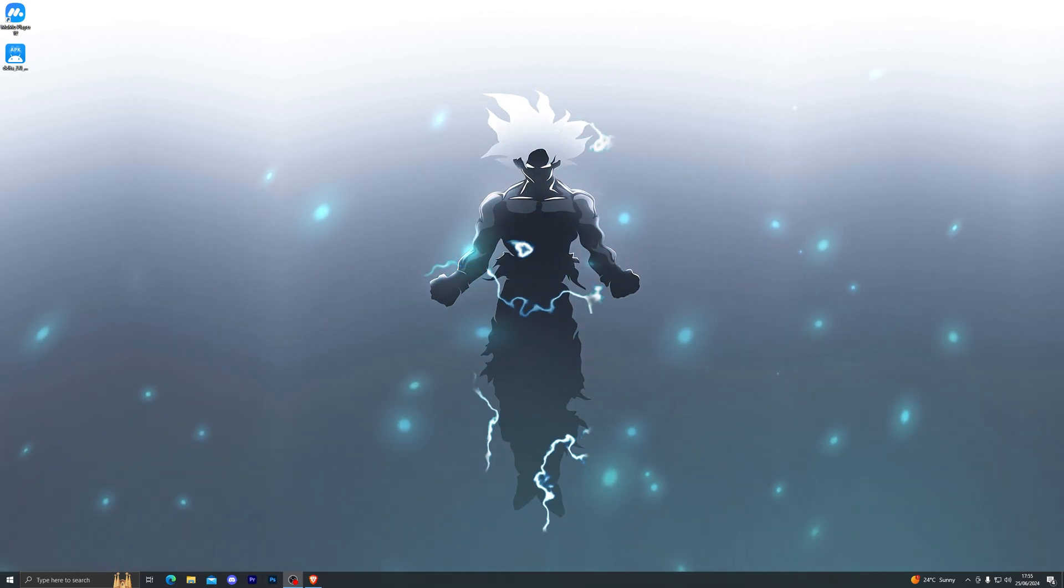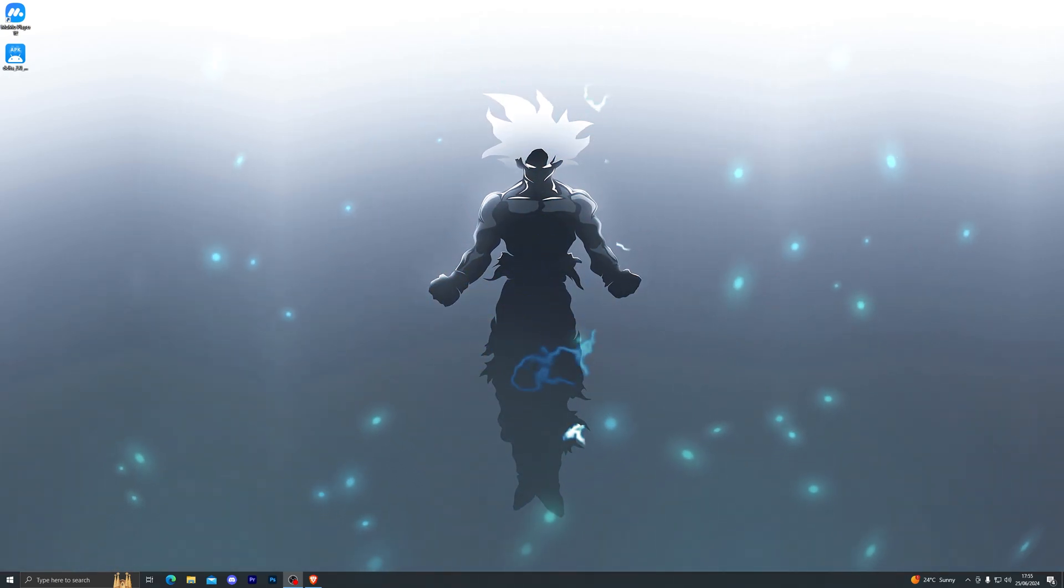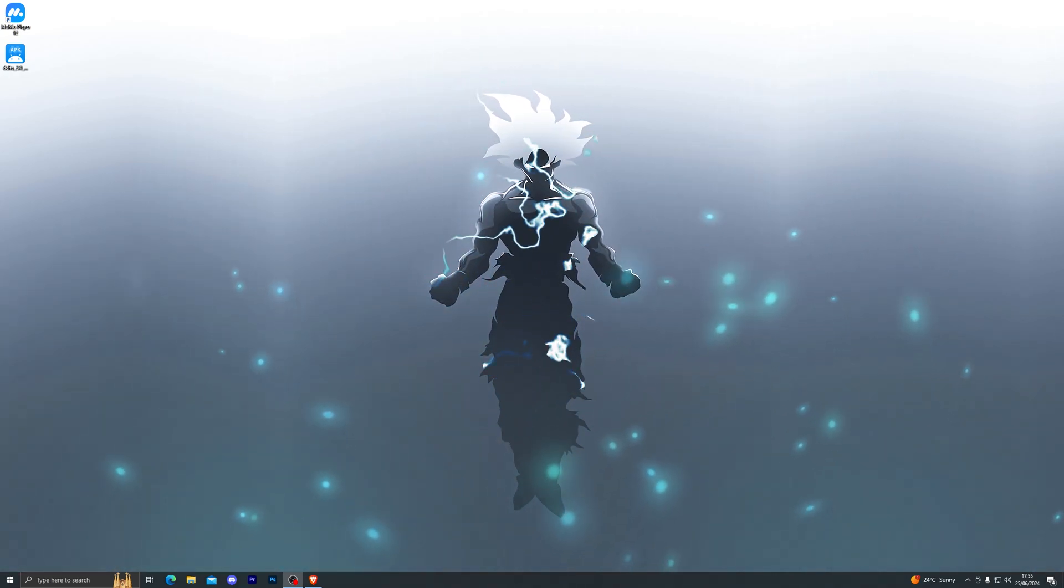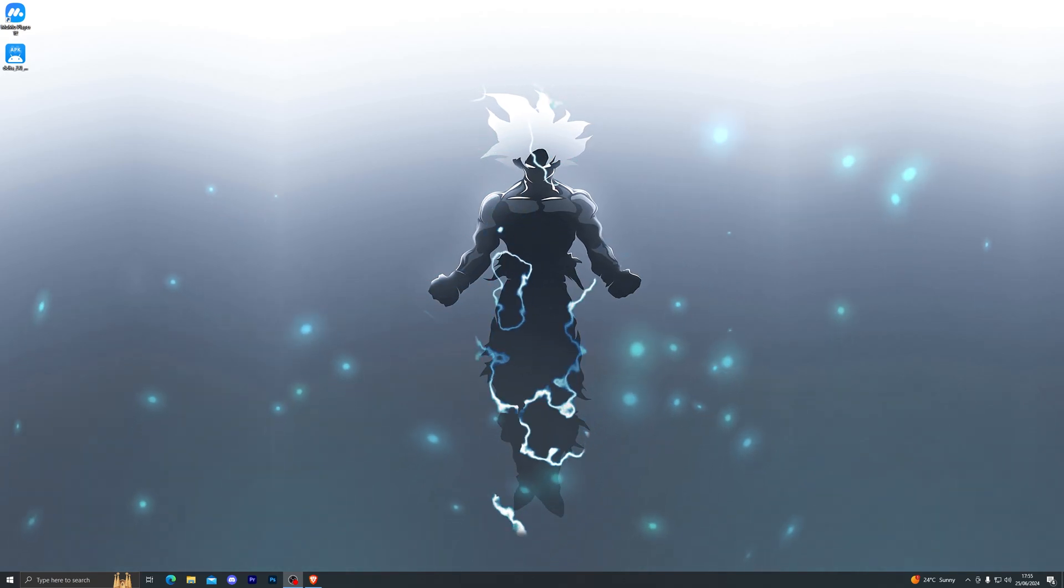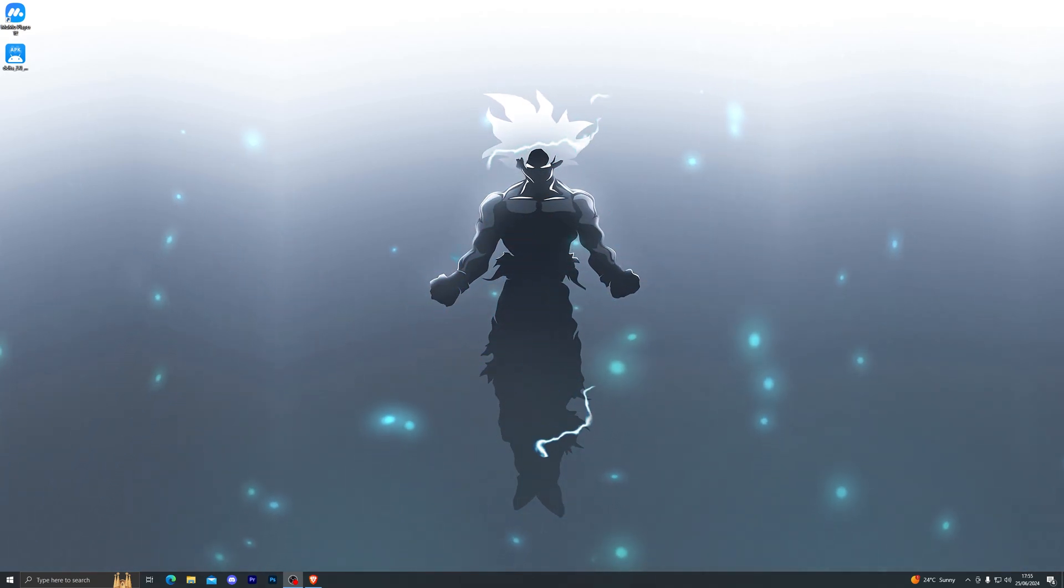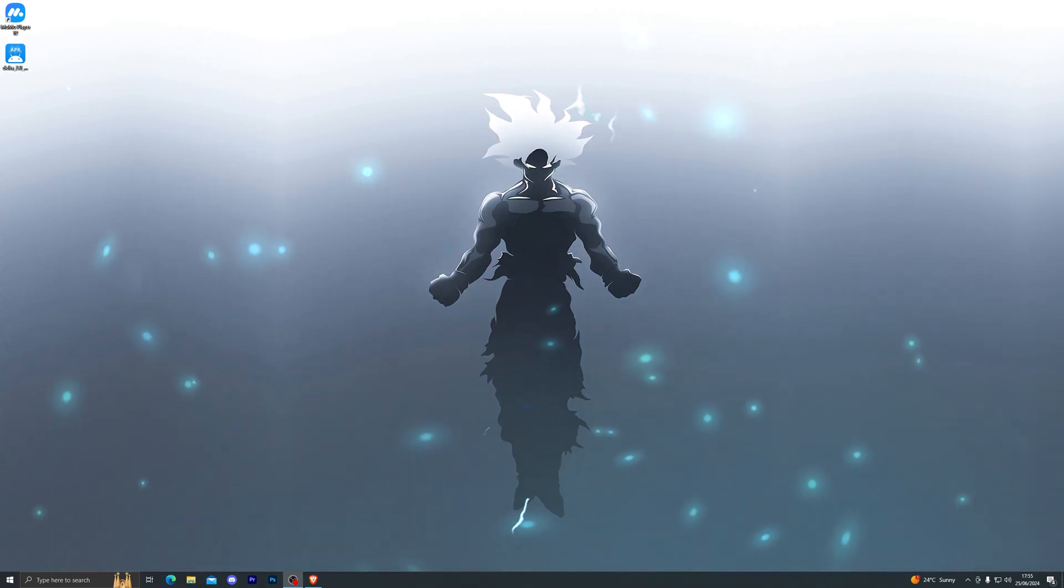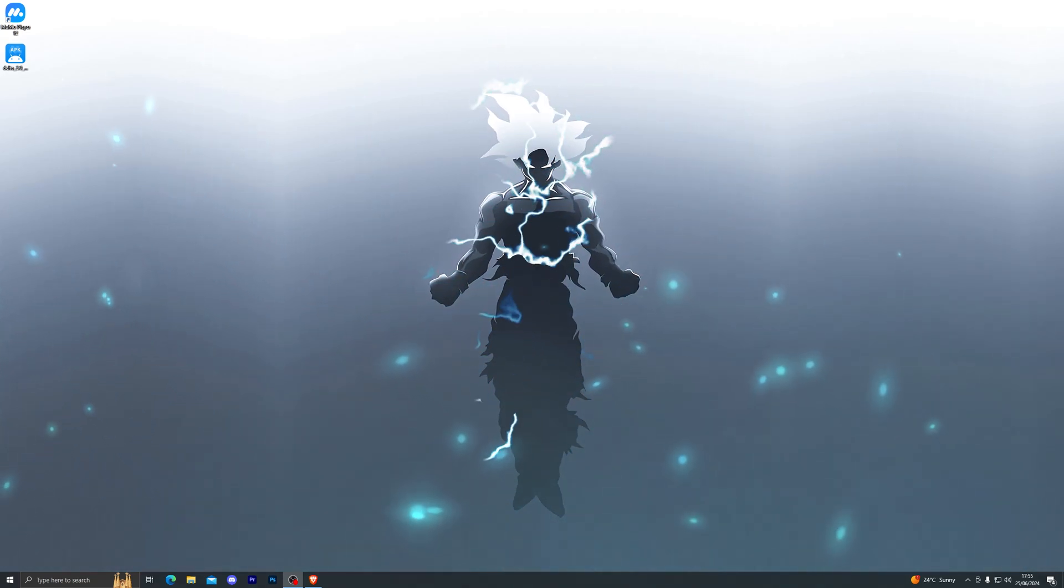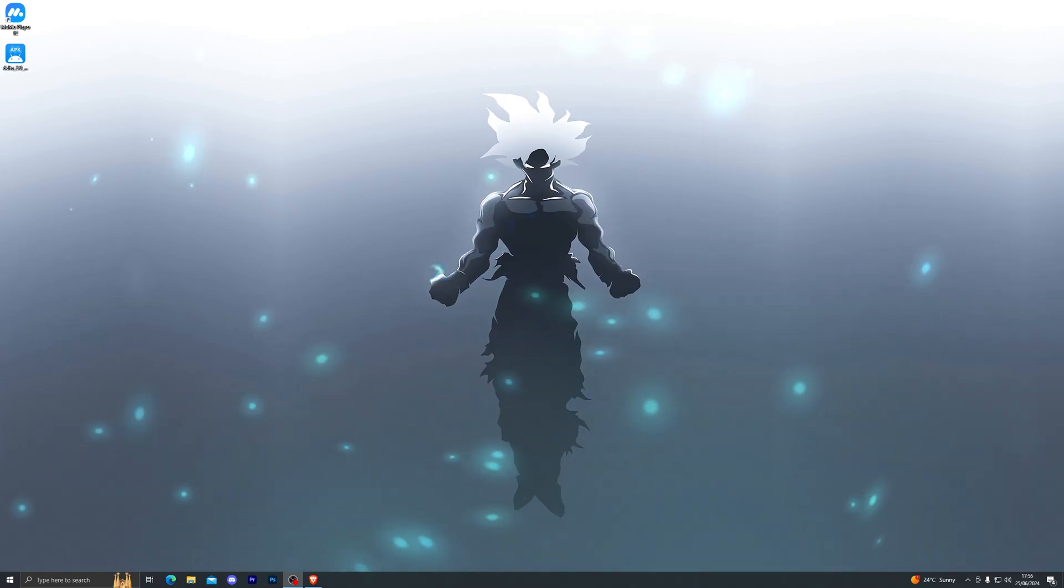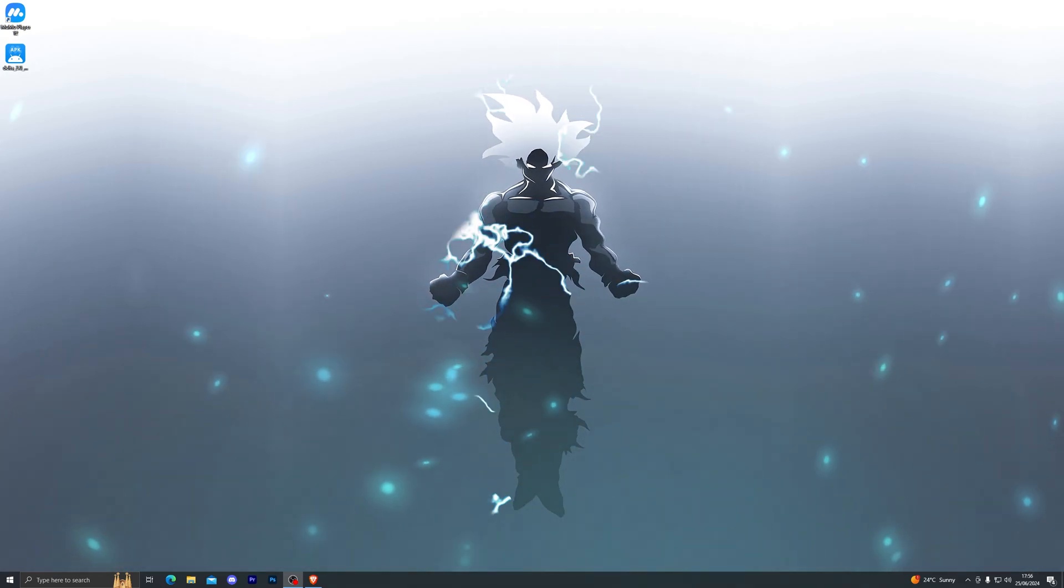Hey, what's coming guys, welcome back to another video. As some of you might know, Krampus, the only working executor for Windows a few months back, did get shut down and since then there hasn't really been an executor that works on Mac or Windows.